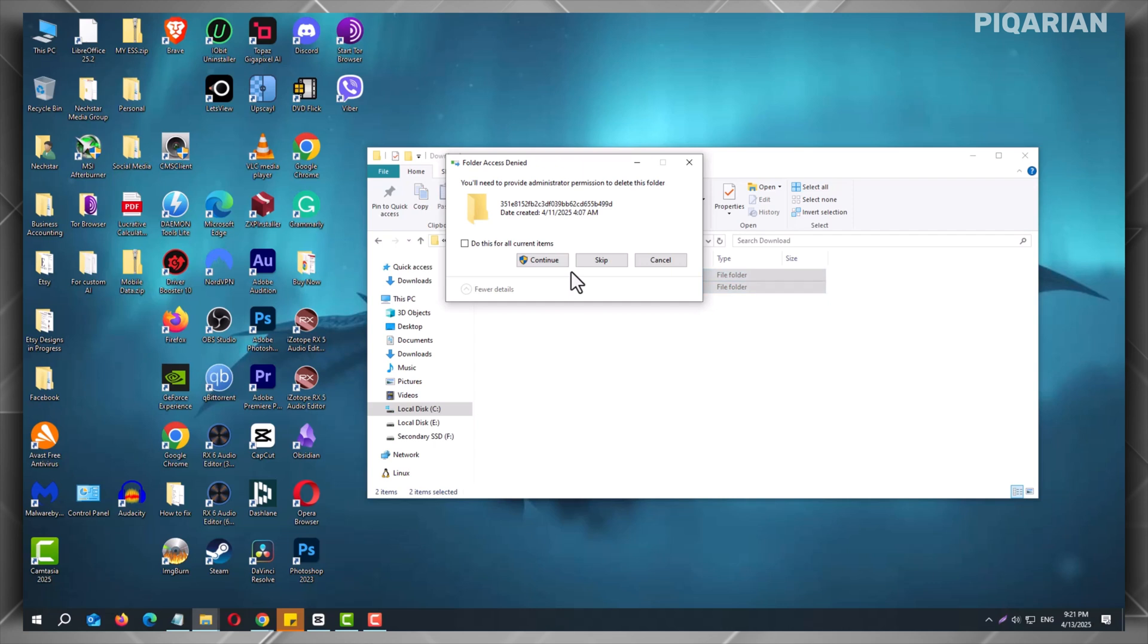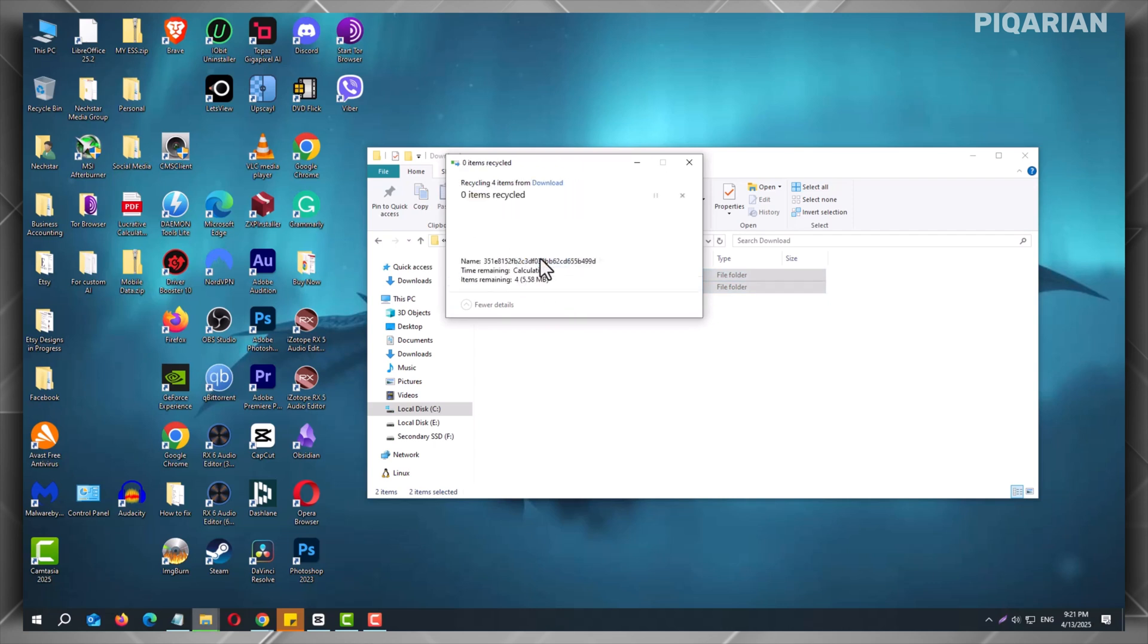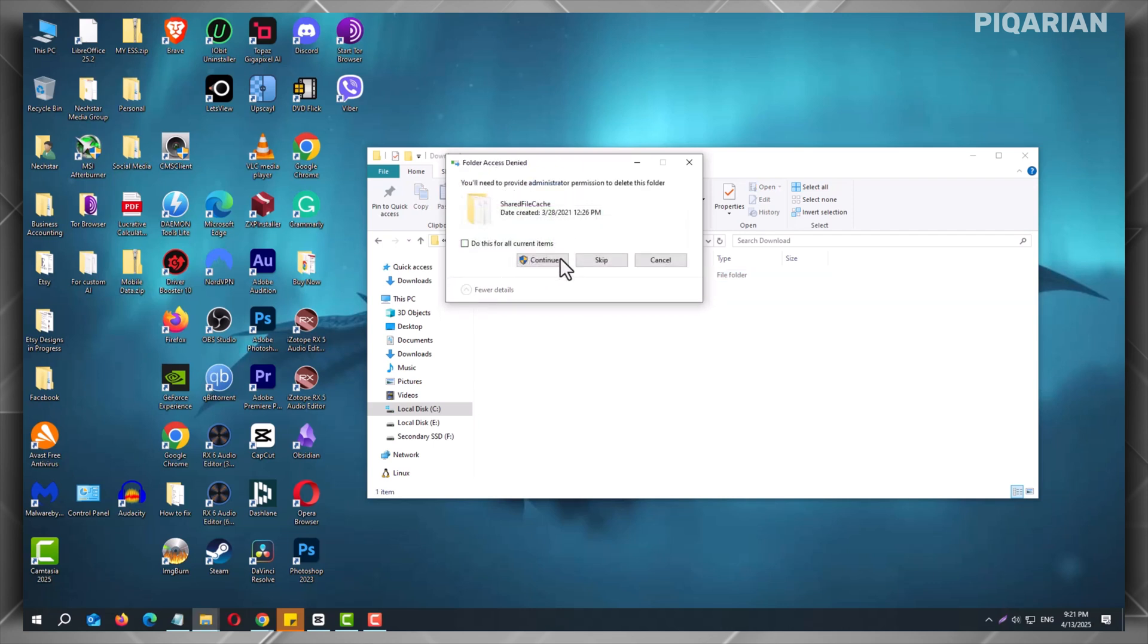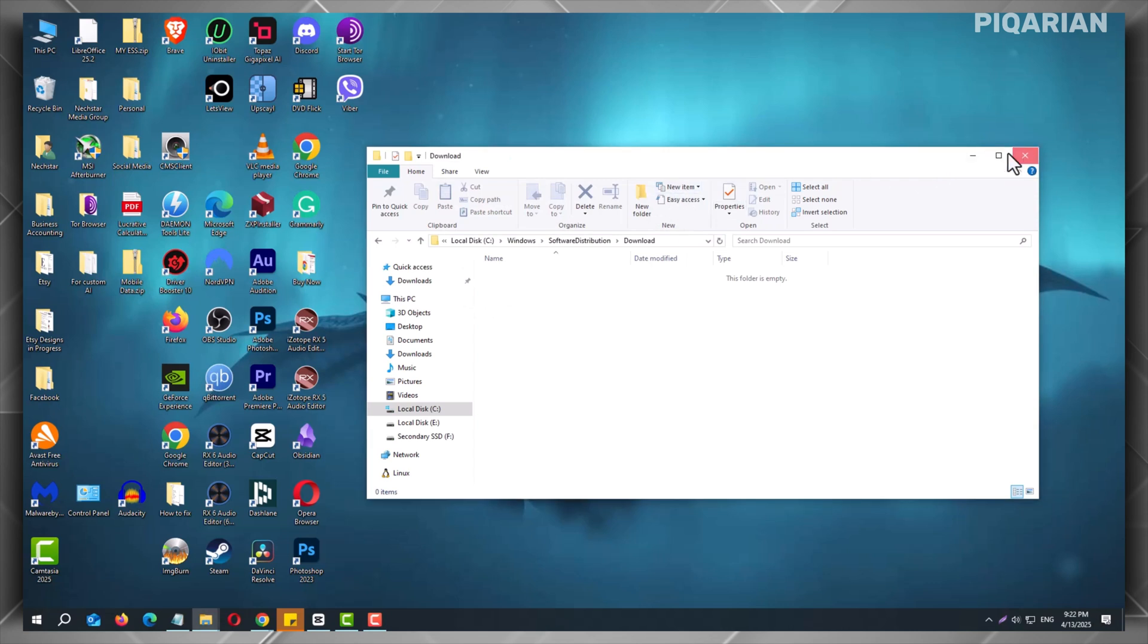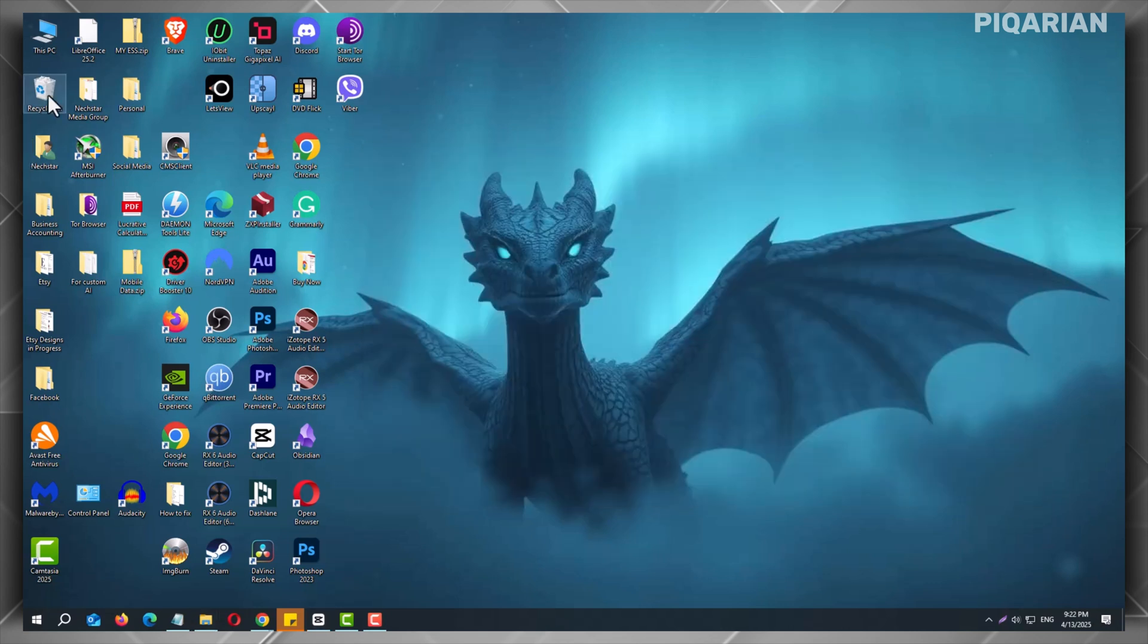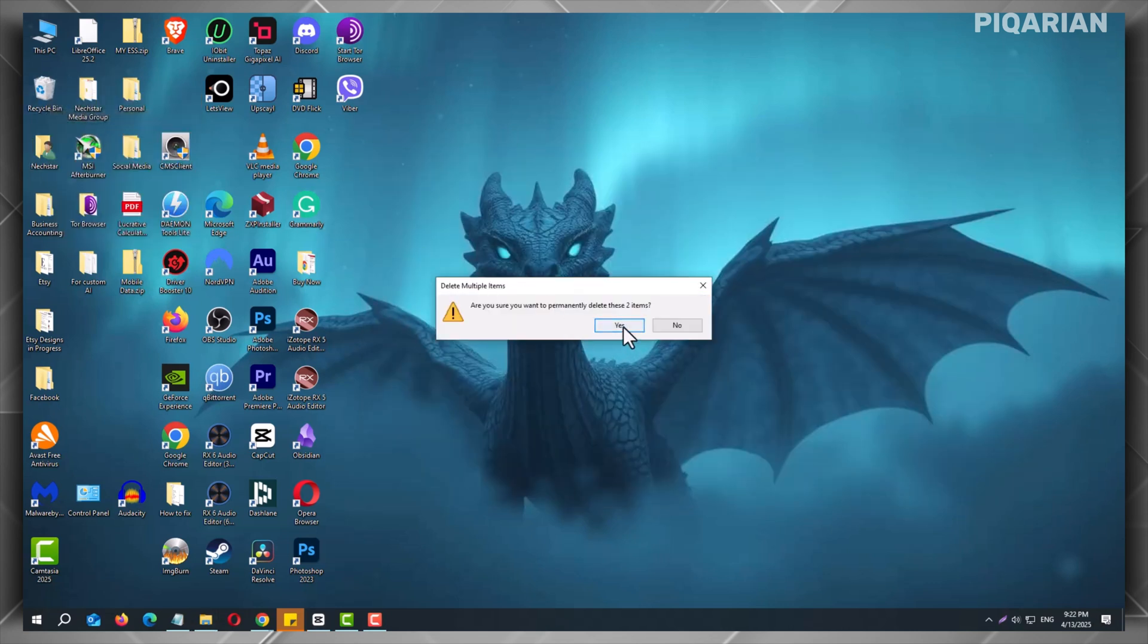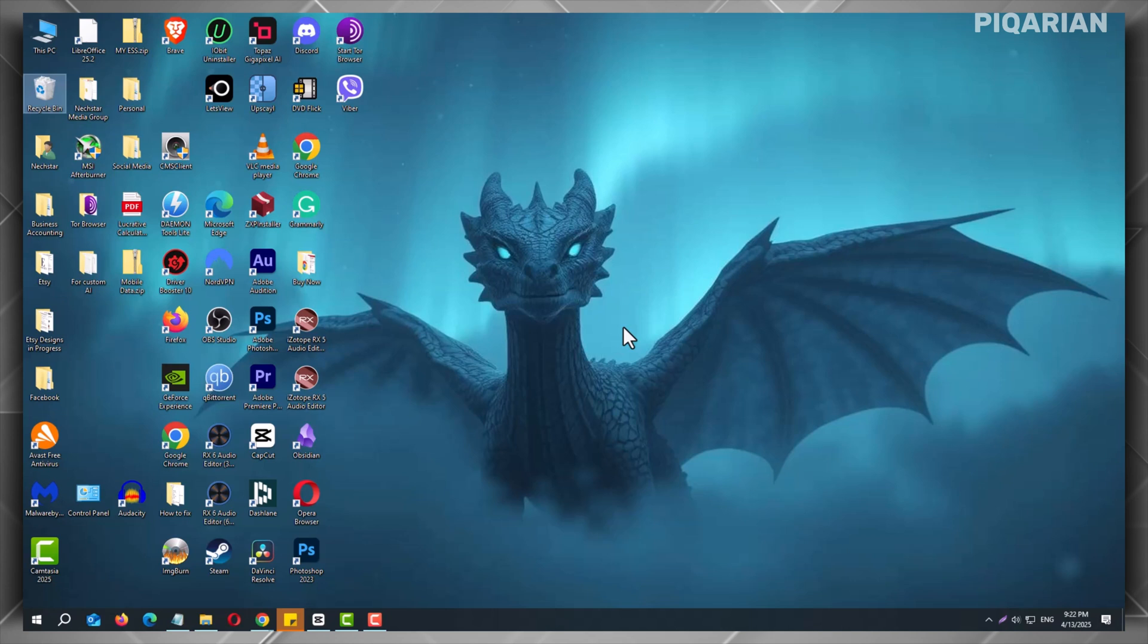Once done, go to your desktop and right-click the Recycle Bin. Now, choose Empty Recycle Bin and click Yes to Confirm. That's it. All those leftover update files are now gone.